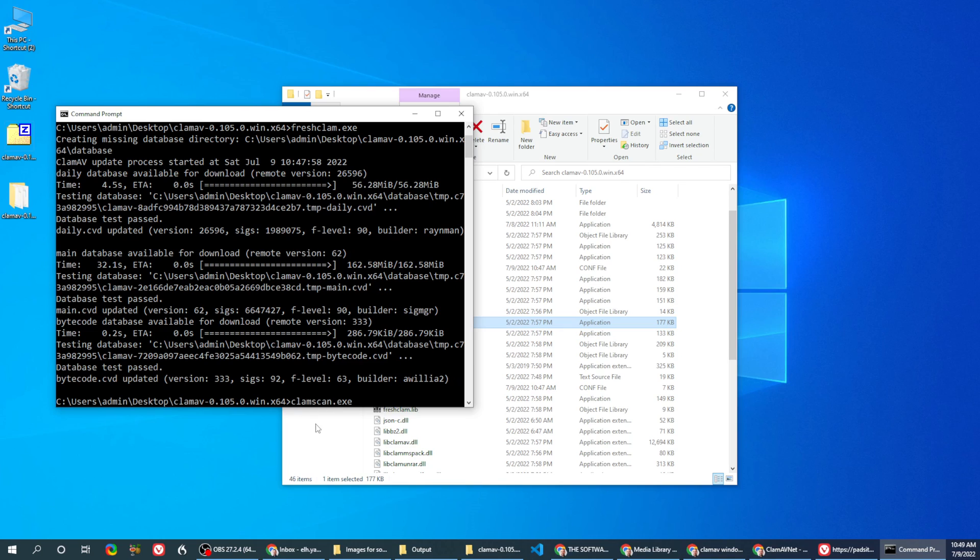And you want to add the file you want to scan, or folder, or something like that. Has additional commands, I'll show you.